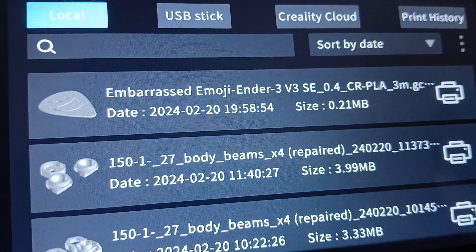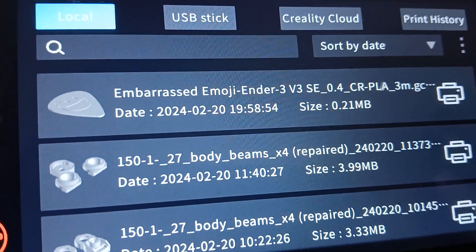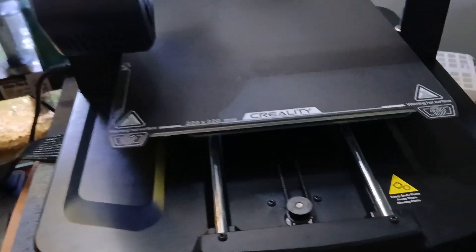How to print a pic that will come off the bed easy on the Ender 3 V3 SE. Let's go.